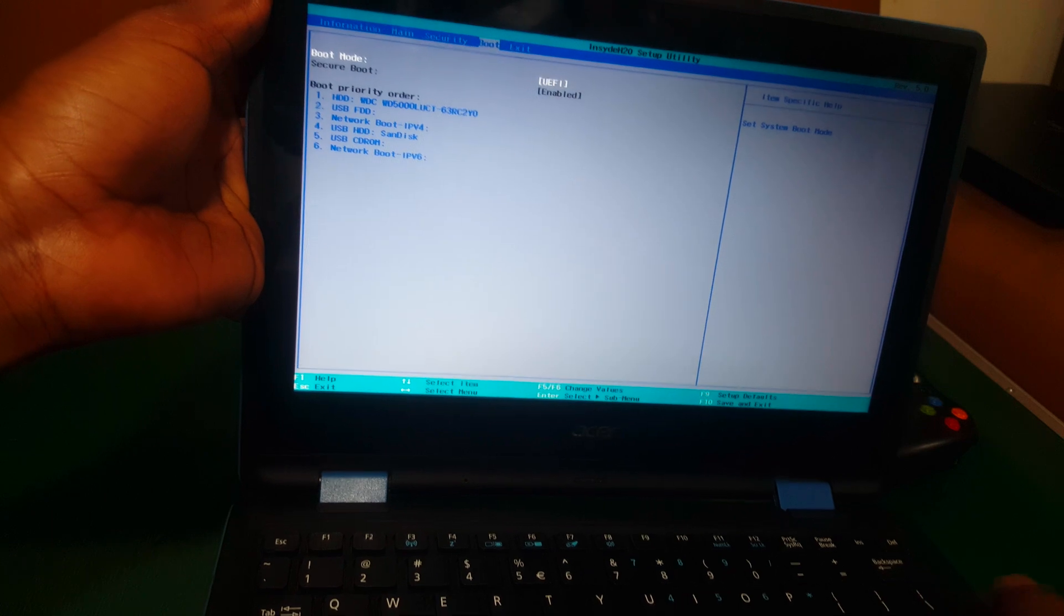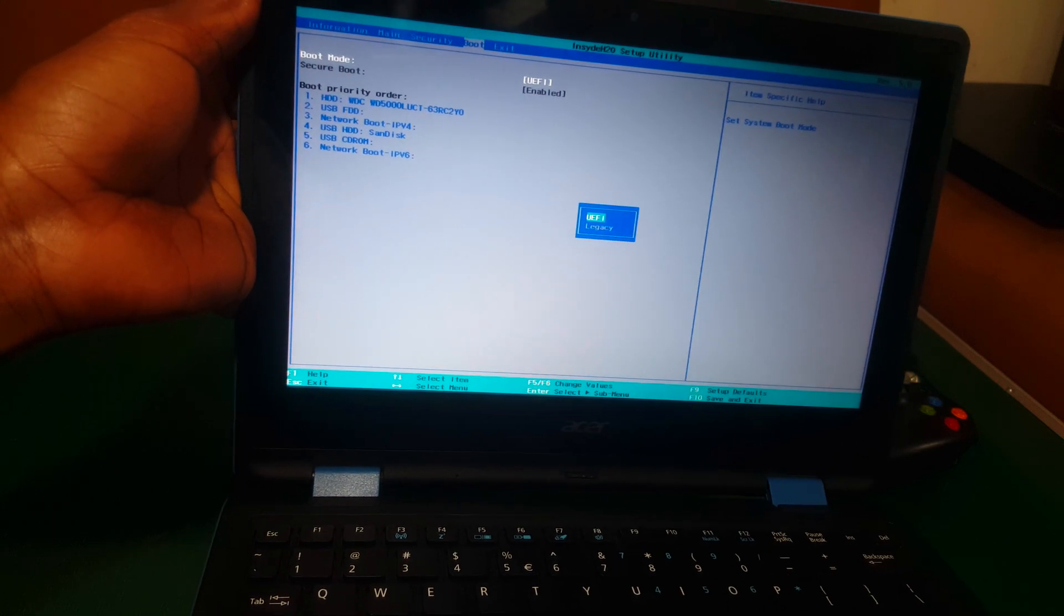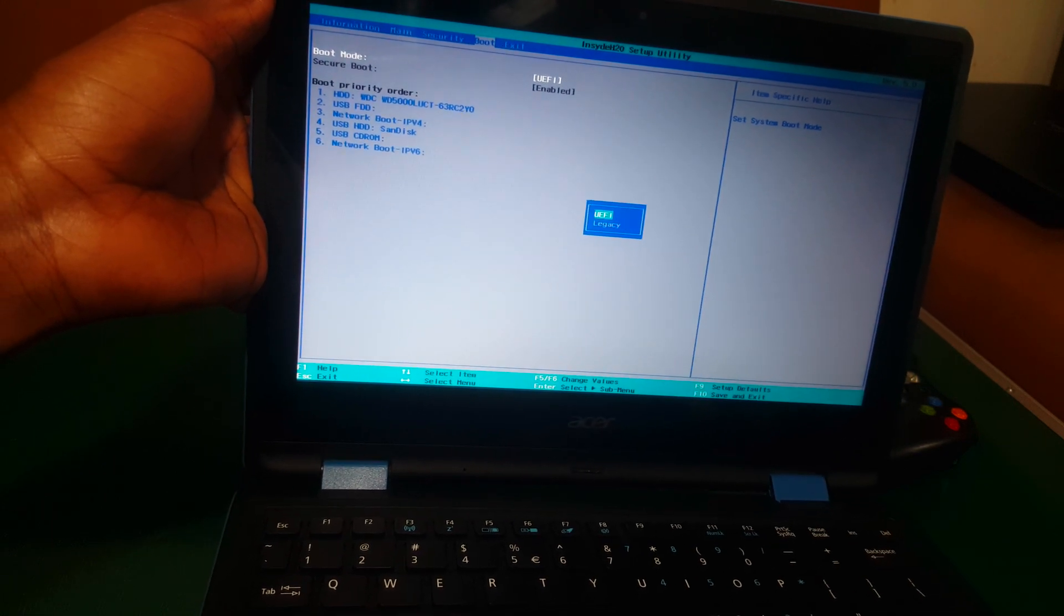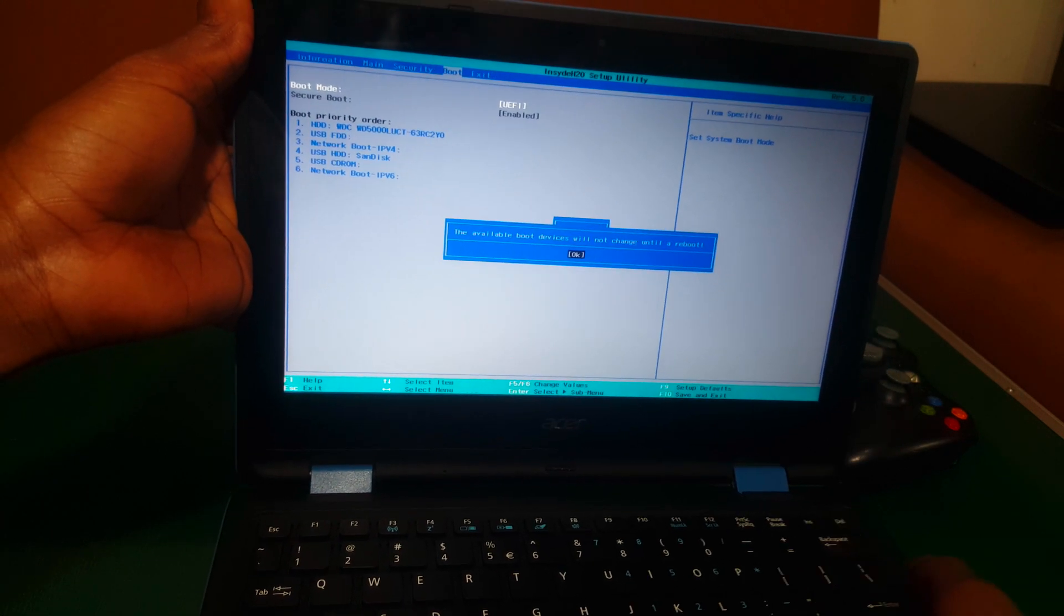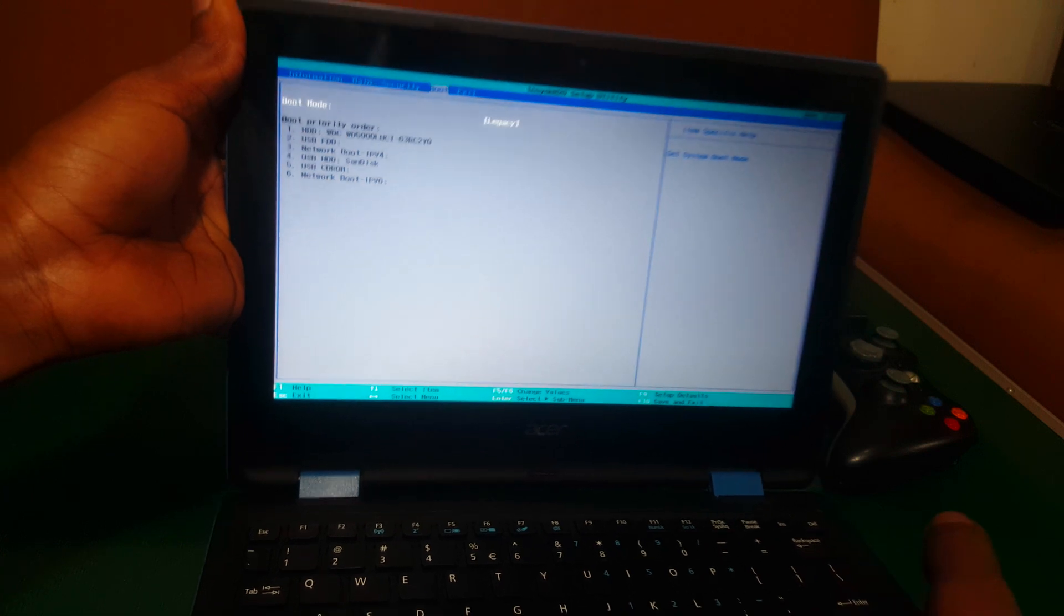And you have to make sure legacy is enabled, and you click OK.